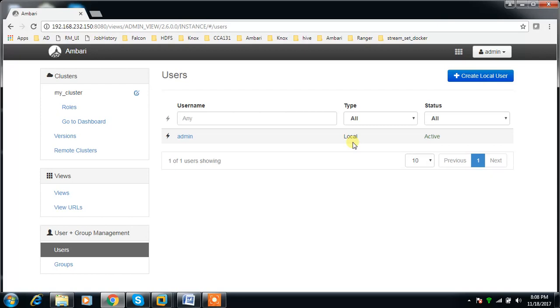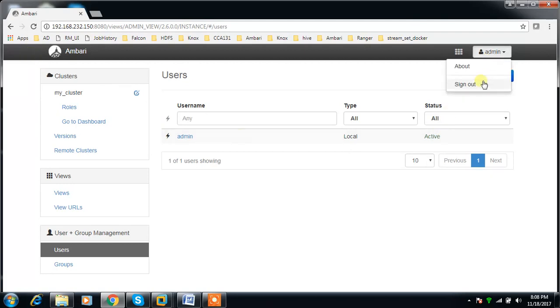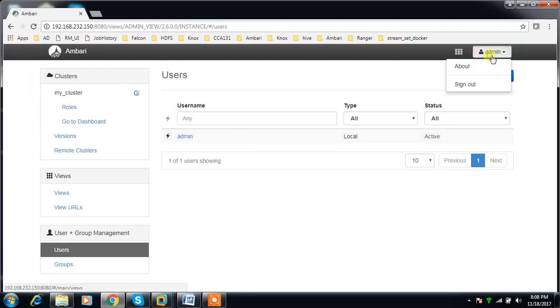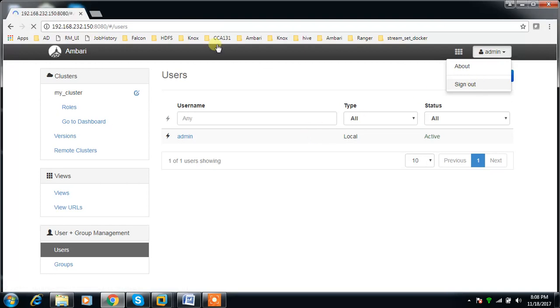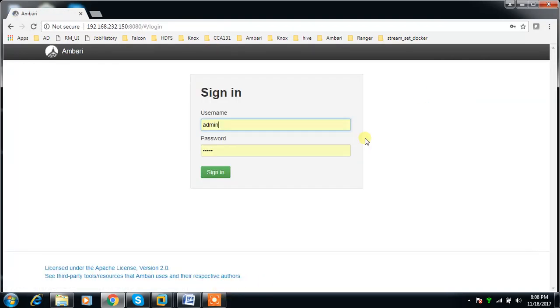We'll see how we can integrate Active Directory with Ambari so that we can use Active Directory users and group membership to authenticate with Ambari instead of using admin credentials. Let me log out from here and open a browser to continue the process.